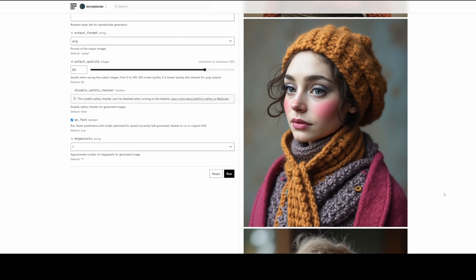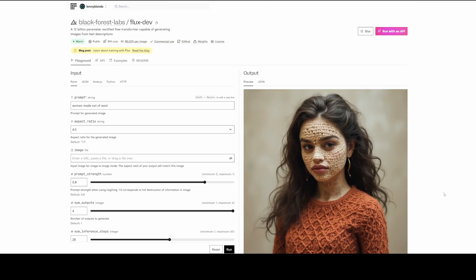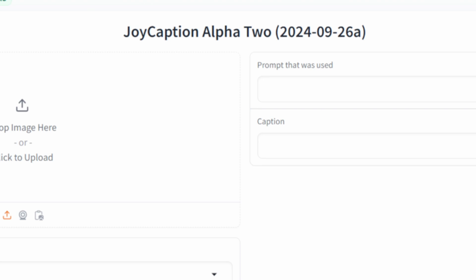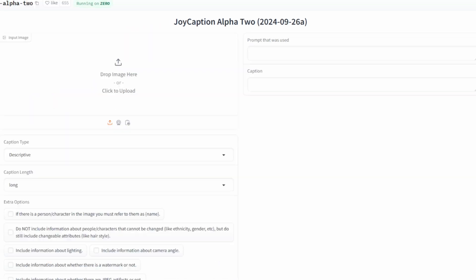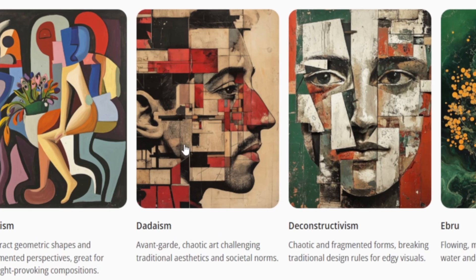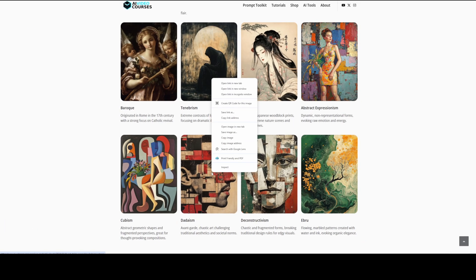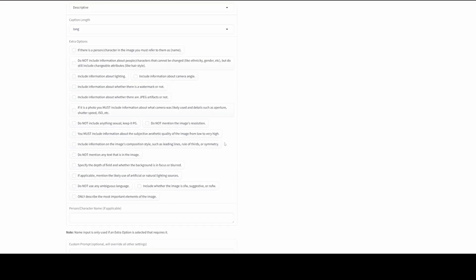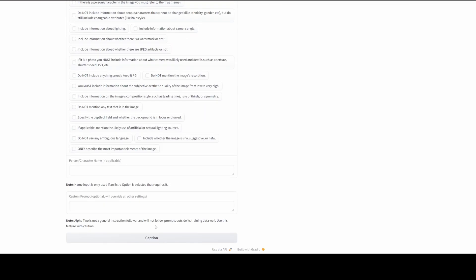And this brings us to the second trick: using Joy Caption Alpha 2, a free tool on Hugging Face that describes your images. As an example, I'm going to use the art style Dataism from my blog post. I'll right-click on it and save the image, then drag it into the tool, scroll down, and click on Caption.